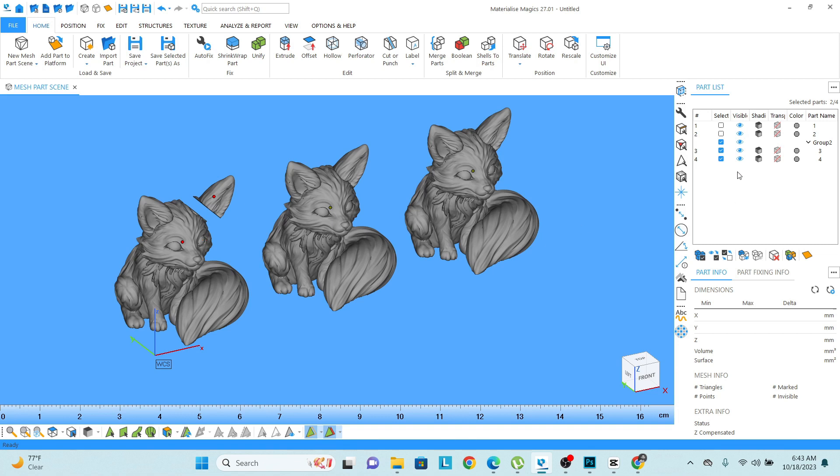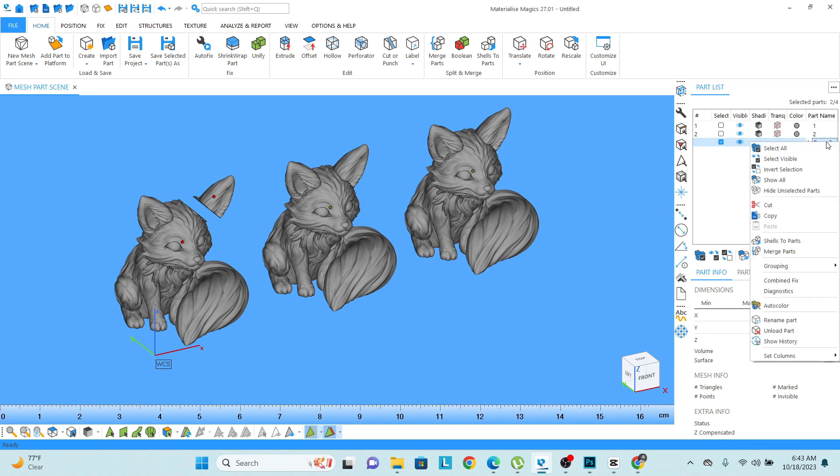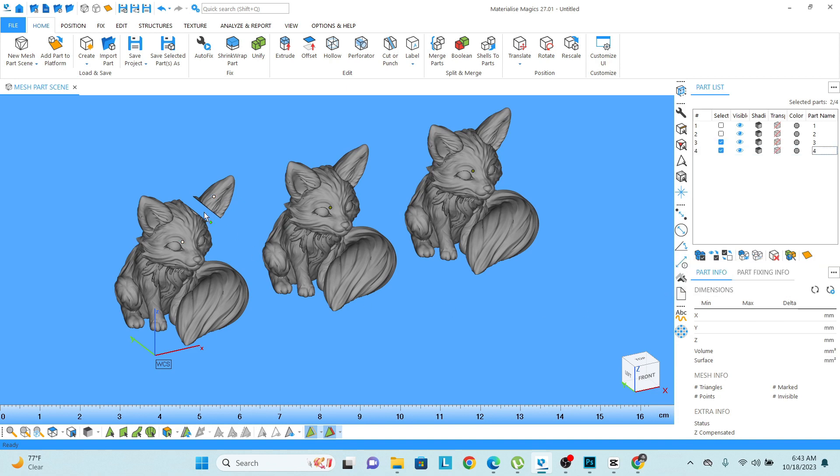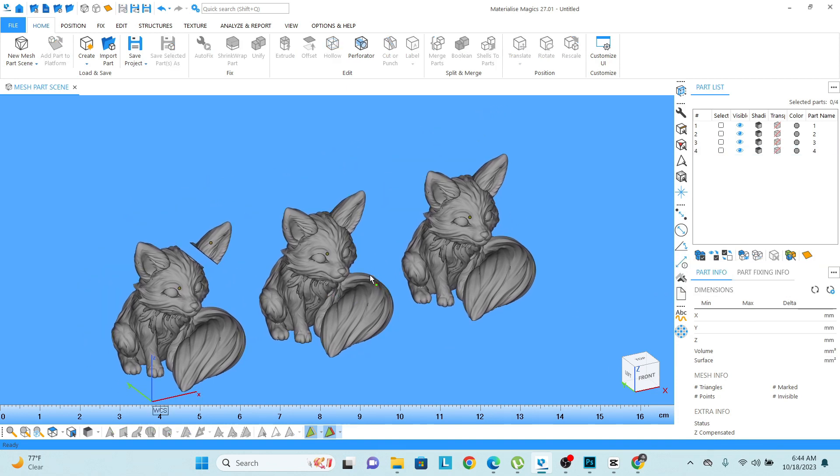Once you do that, you can notice here I have created a group and when I hide this group, these both are hiding at the same time. If I want to ungroup it, just click here or click on the model, right click here, and then go to grouping and ungroup. You can do the ungrouping as well.